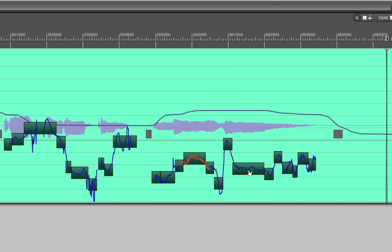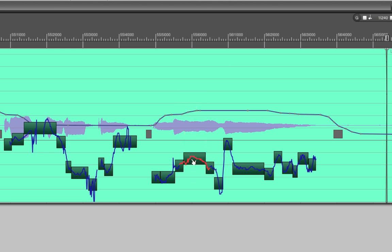But for the sake of argument let's just say that we need to correct this a little bit to bring it more in line. So just grab the bars and start moving them to the target pitch. You'll see by default that DP is going to automatically grab them to the nearest half step.